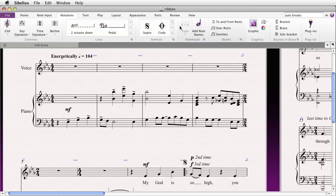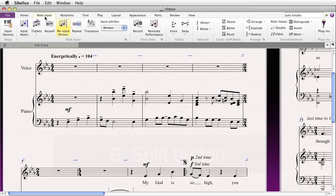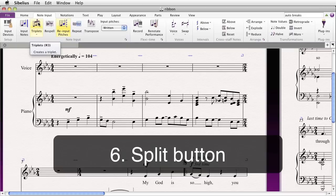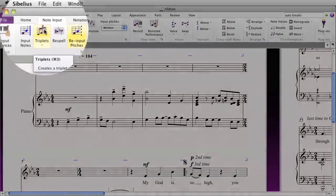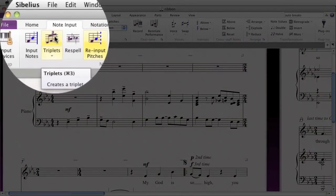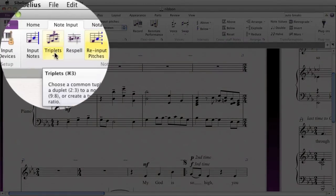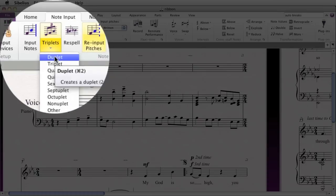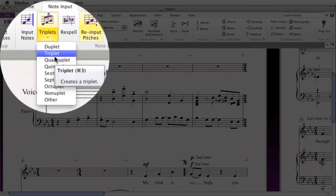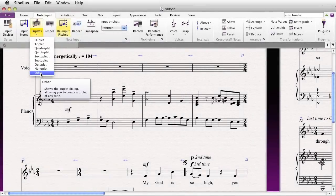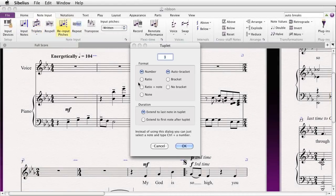You may notice when hovering on some items, you get a Split button. Clicking on the top part of the Split button will produce the most common action associated with that button — in this case a triplet. But if you click on the bottom part, you'll have more options to choose from, including all different types of tuplets, including the option for Other, where you have even more features to choose from.